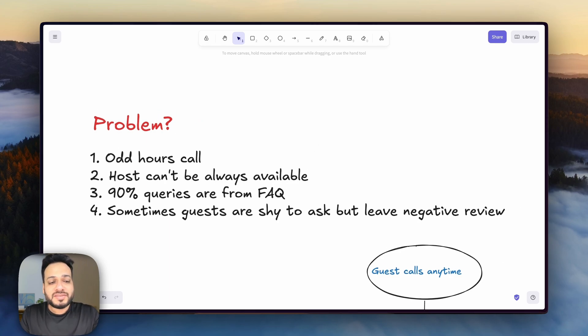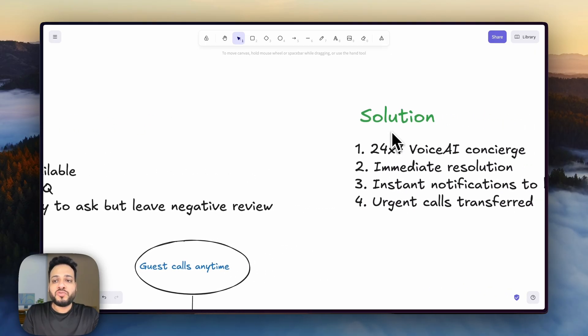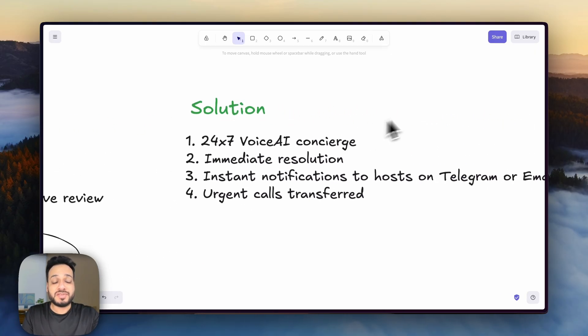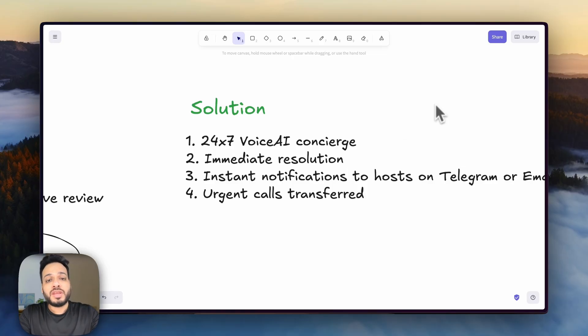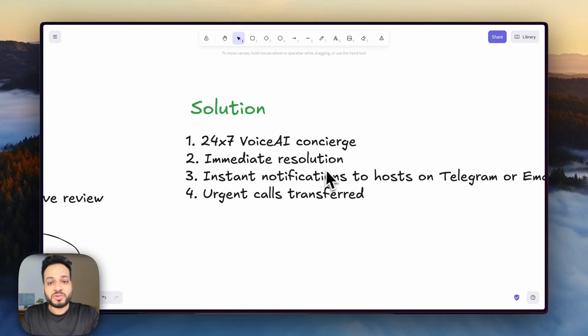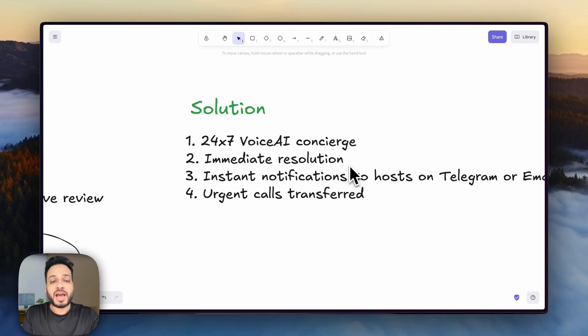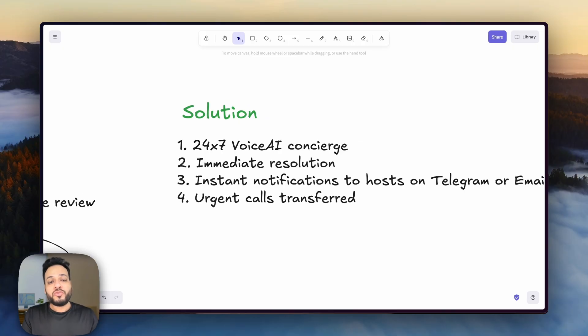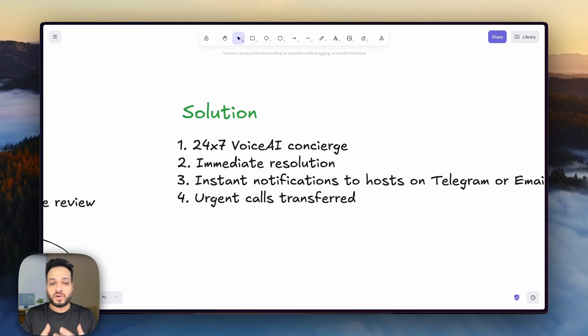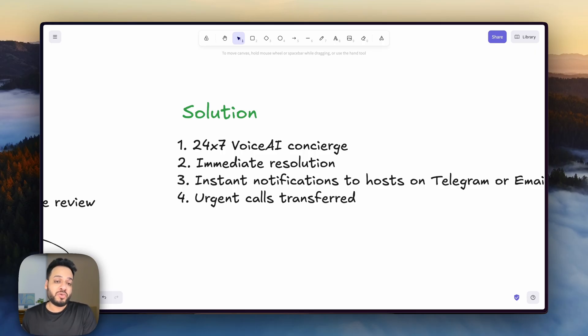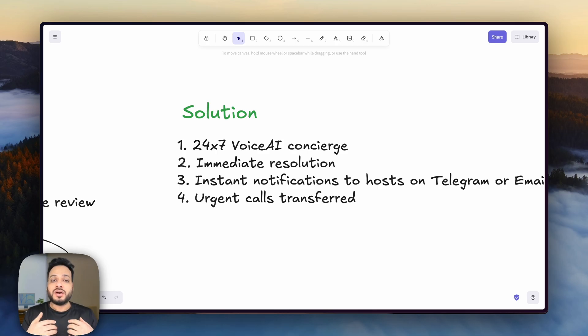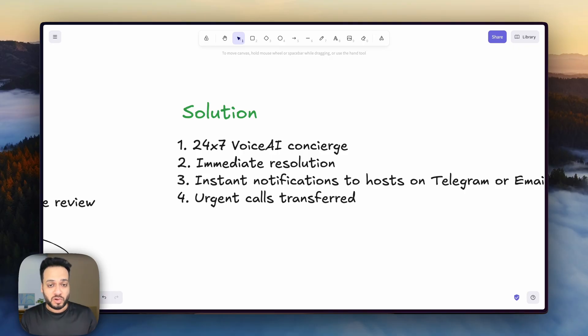So what is the solution for all of that? The solution we are proposing is we are going to have a 24-7 voice AI concierge that would immediately resolve whatever issues the guests are having just by having a phone number and an agent on that phone number available 24-7. Also, we'll put instant notification to the host whenever a problem is solved by an agent so that they can immediately or later review what happened between the agent and the guest and if the problem was indeed solved.